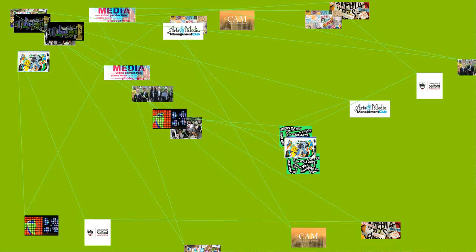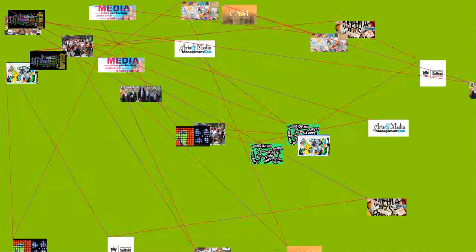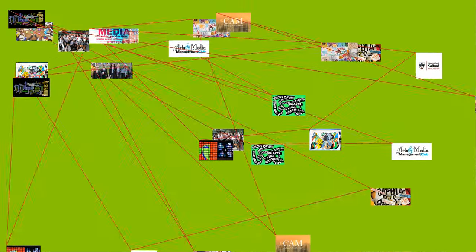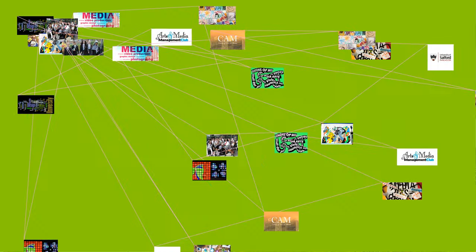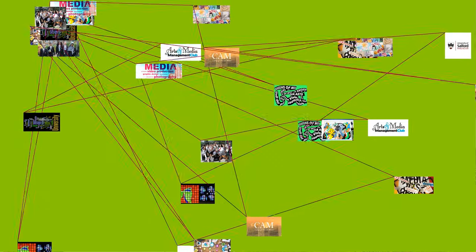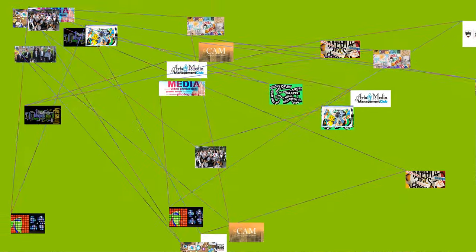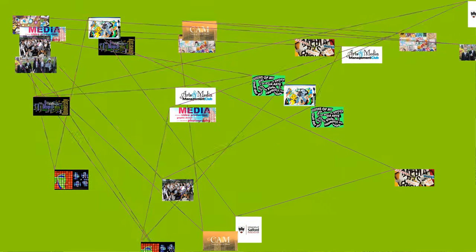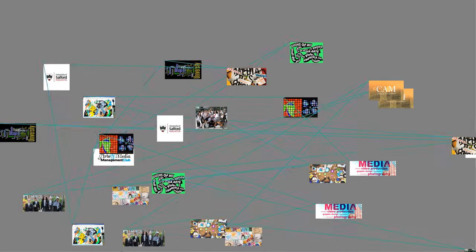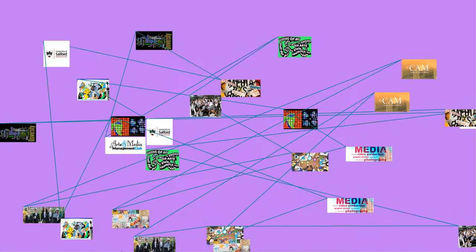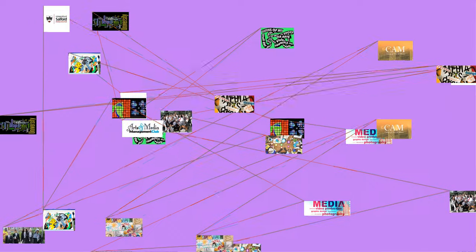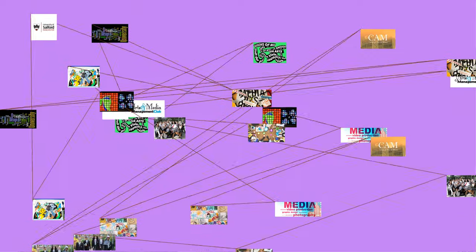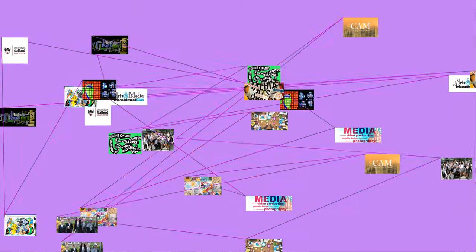Did you know: The red dresses in Jamie Black's Redress Project represent the missing and murdered indigenous women of Canada and the United States?